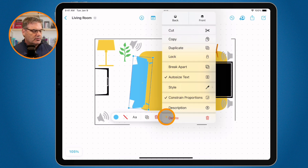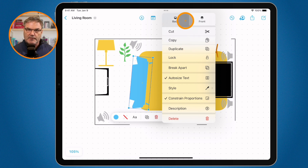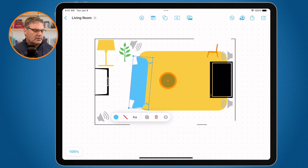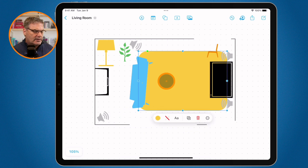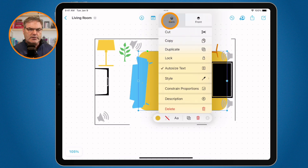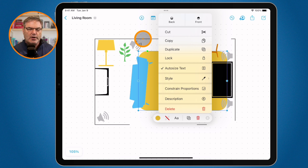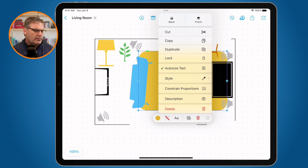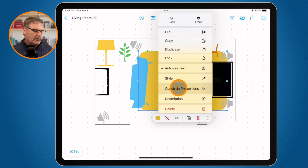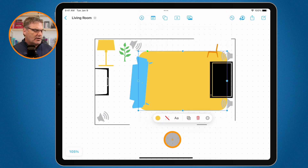I can also delete an object, and when I tap the more button there are additional options. This is where I can layer objects — think of a deck of cards where each object has a specific position on the board. For example, I have an area rug in yellow that I want behind everything else, so I go to the more button and move it to the back. I can also cut, copy, duplicate, and lock objects. If you don't want something to move — like my walls here — lock it and you can't accidentally select or move it. You can also auto size text, apply styles, copy styles to other objects, constrain proportions, add a description, or delete the object.